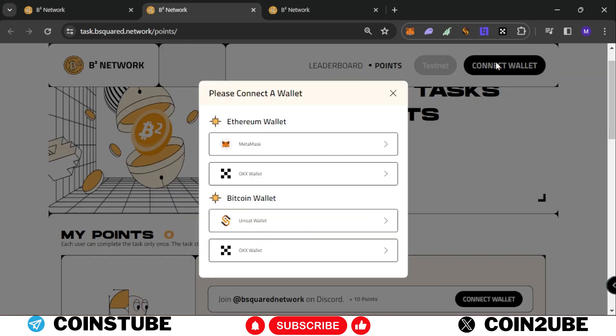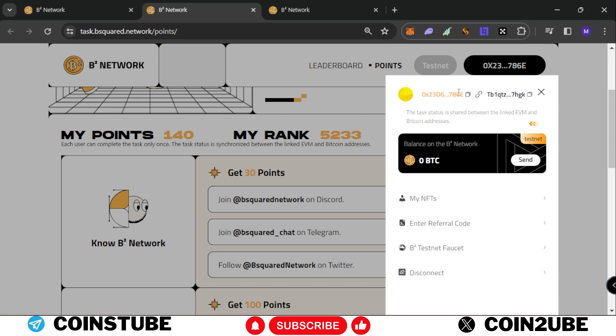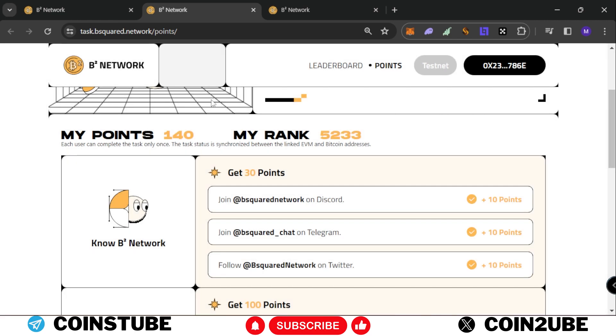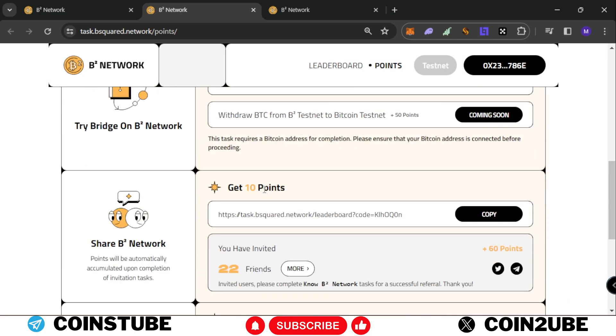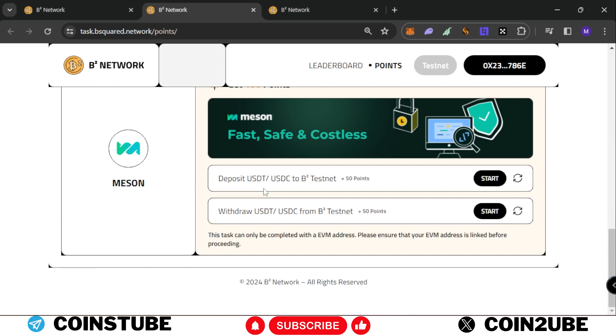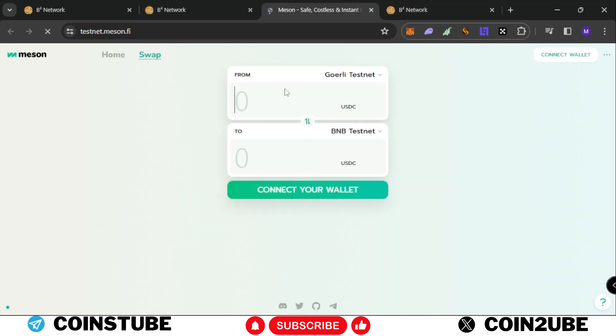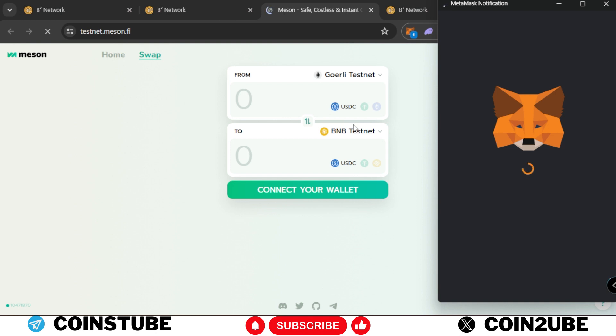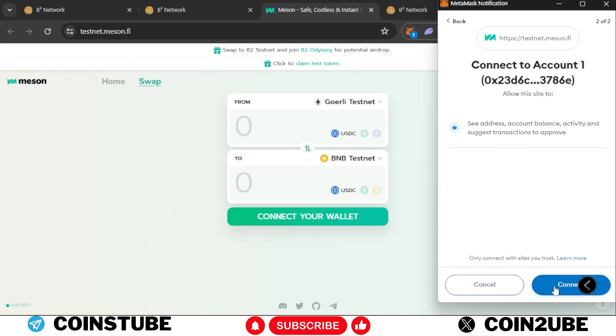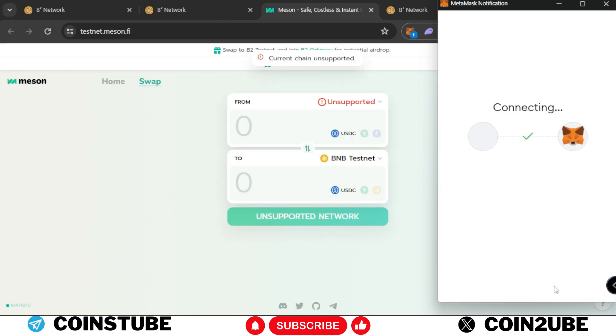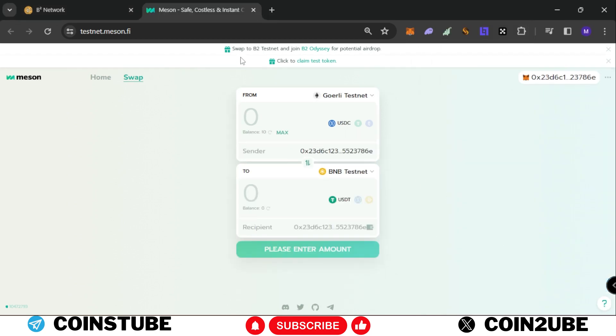This is my wallet, I'll click on confirm. Congratulations message has come - reconnect wallet. Once you click on reconnect wallet, you need to connect both wallets again. Both wallets are now connected to B2 network. Now deposit USDT or USDC to B2 testnet and withdraw from B2 testnet. We click on start now, connect the account - chain is not supported, switching to Goerli.